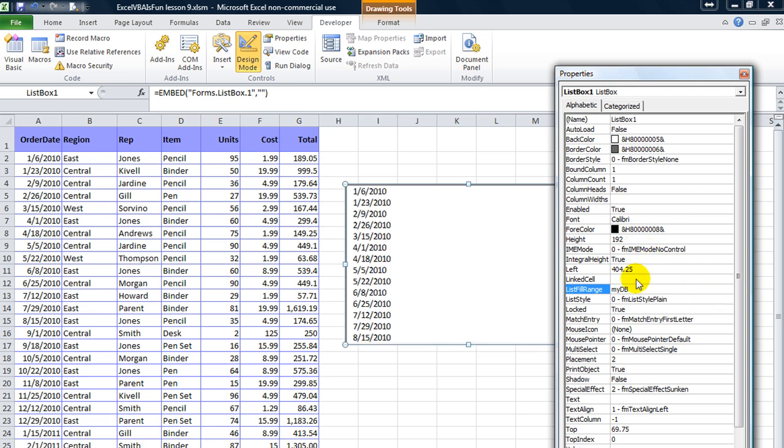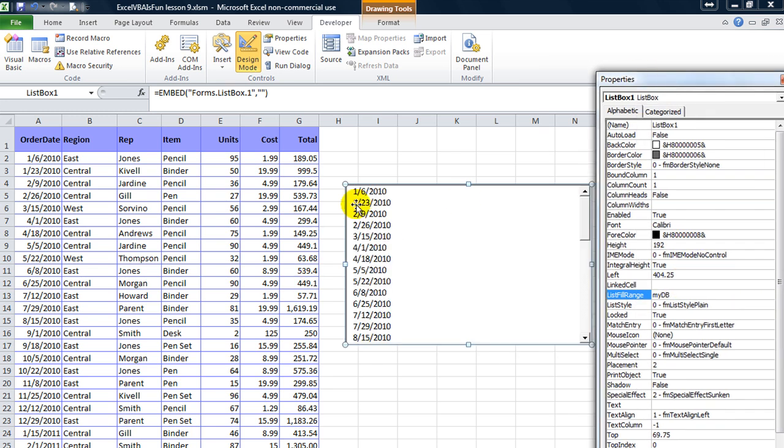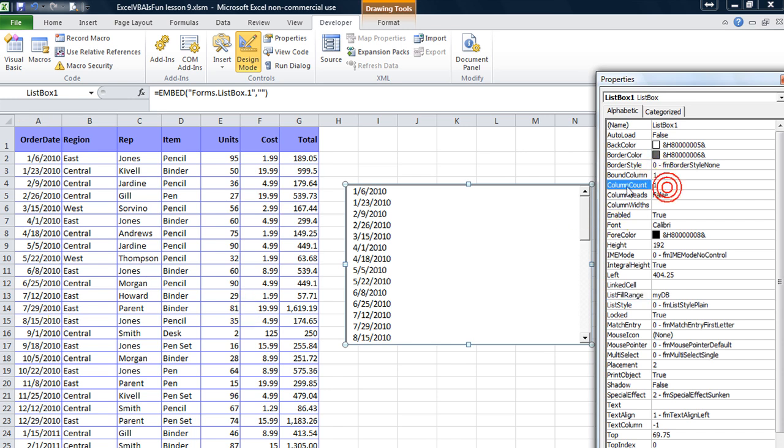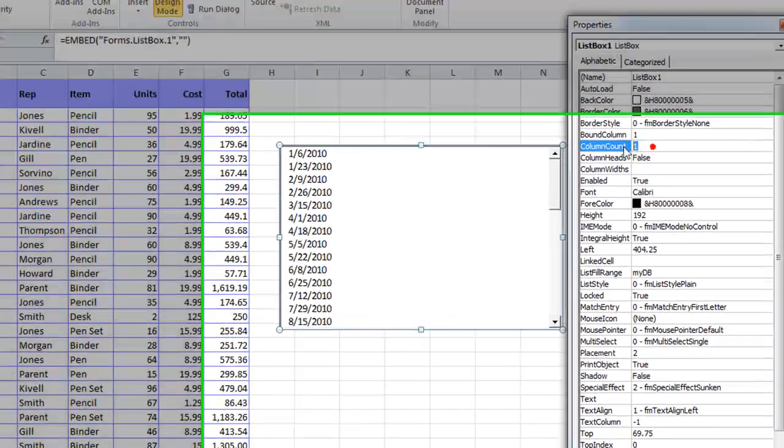Now as you see, I hit enter. When I hit enter, it only gives me the data from the first column. Why? Because the column count is one.